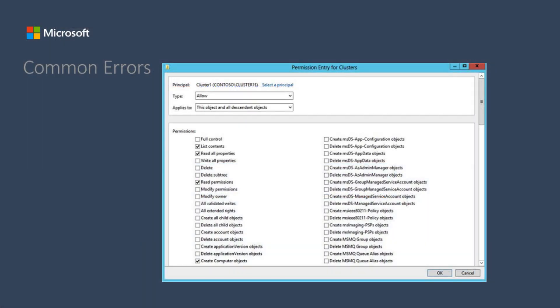We will need to add the cluster name. A common error is a lack of permissions to create the cluster name objects when creating the cluster. Below is a list of permissions needed to create the cluster object name on Active Directory.